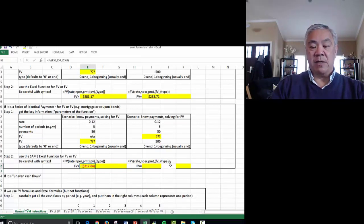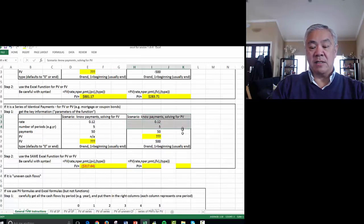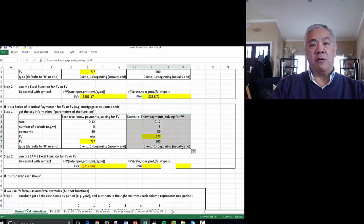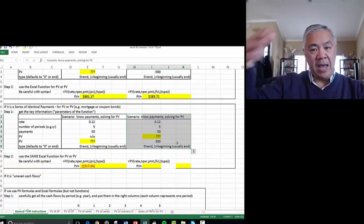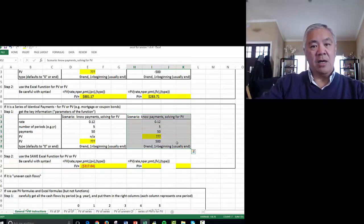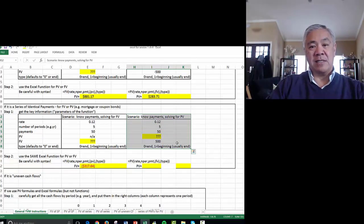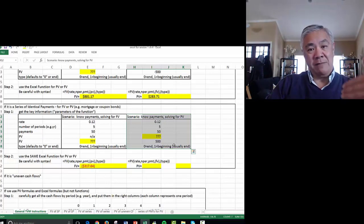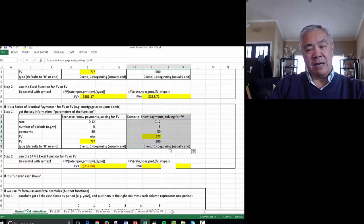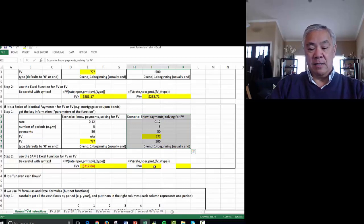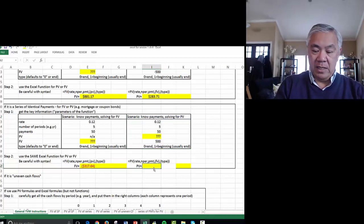Same kind of thing we could do for present value. So this is the scenario. If we're getting money upfront now and then we're paying money over the next few years, this is like a car loan, where you get money from the bank to buy your car and then you're paying back the bank every month.